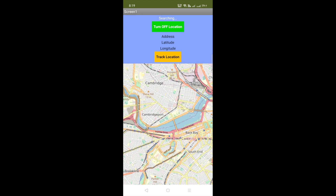First, I will check my own location. I will track my own location, then we will track one of my friend's locations. Whenever you change your location — like going from one home to another or going somewhere — this will update your location. That's the condition in the code.